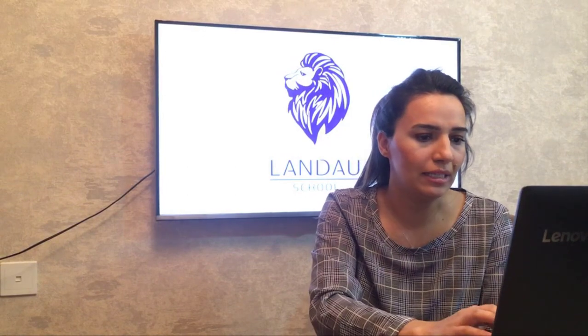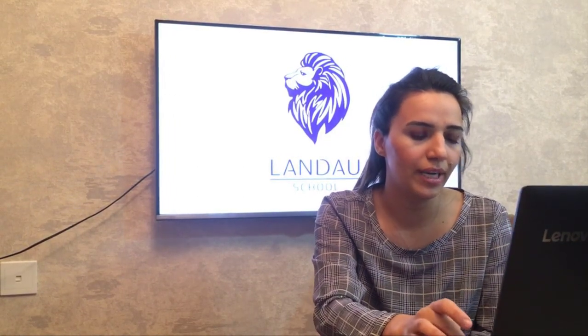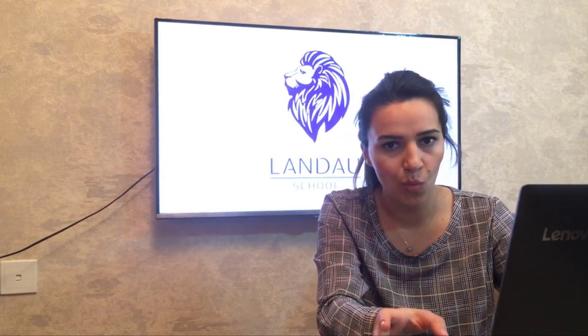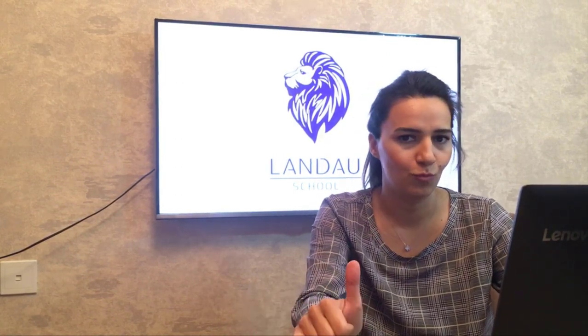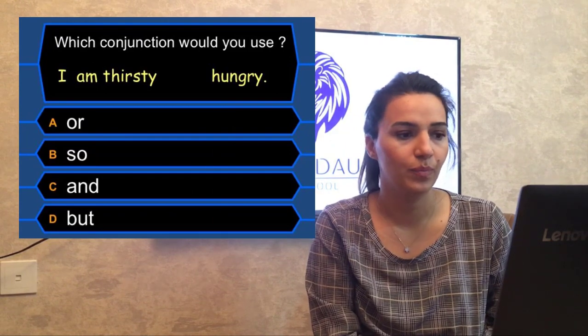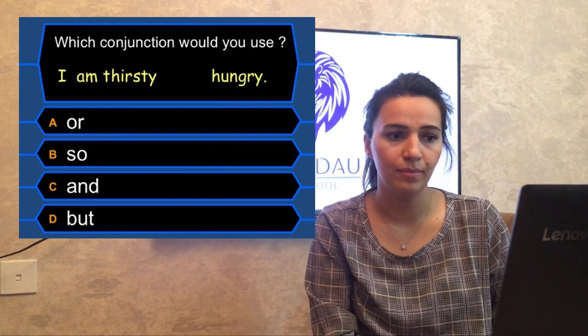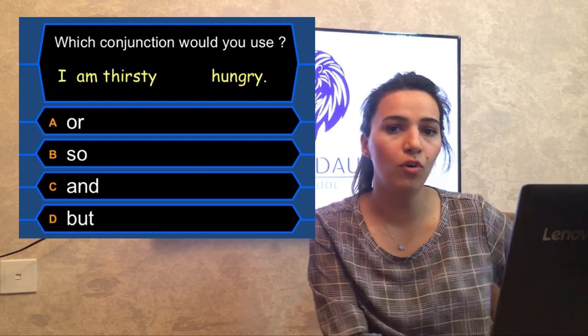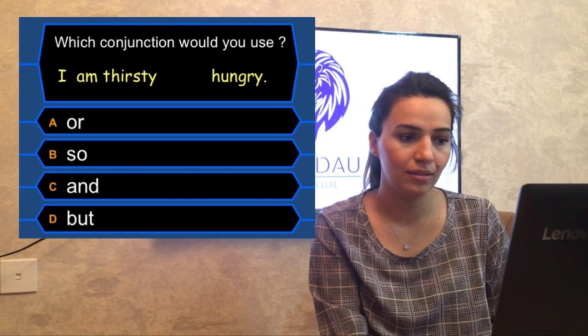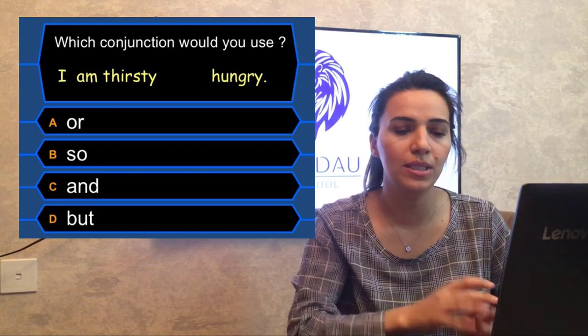We'll play 'Who Wants to Be a Millionaire!' I'm sure you like this game. I will ask questions and you find the answers at home. When we go back to school, tell me who got the most correct answers and I'll give you some presents. Question one: which conjunction would you use? 'I am thirsty __ hungry.' The four options are: or, so, and, but. Which one is correct? You have 30 seconds to think.